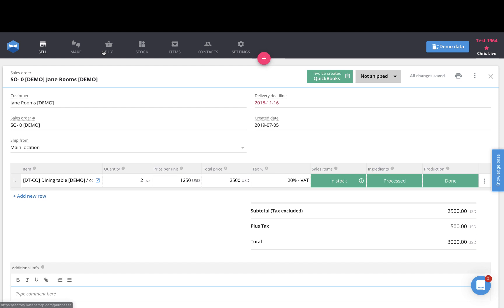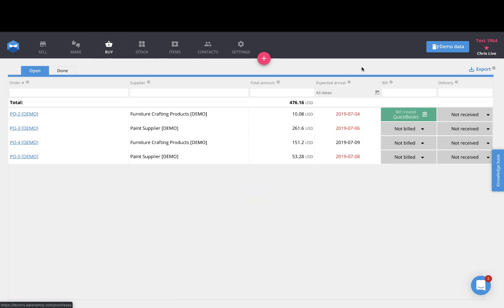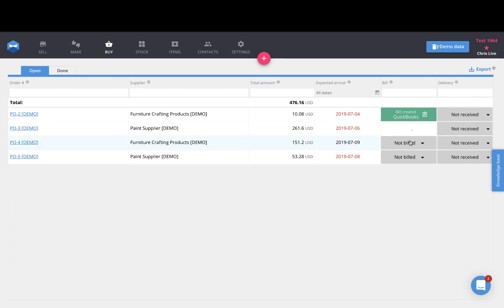And then in the buy section, we have a new column here called bill, where you can create a bill from a PO and send that directly to QuickBooks. It will create a permanent link between the PO here and the bill in your QuickBooks account.